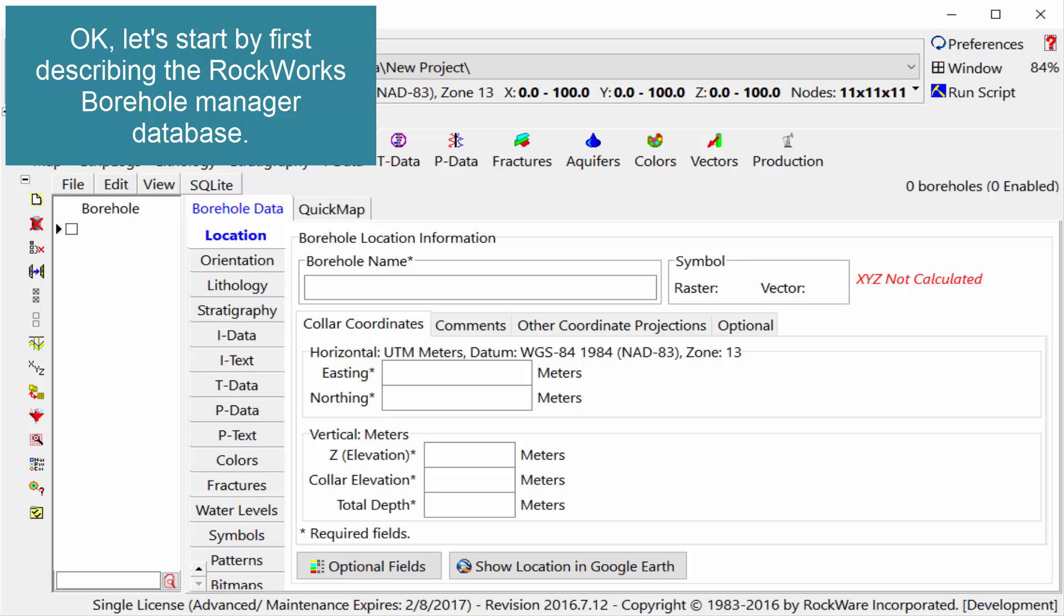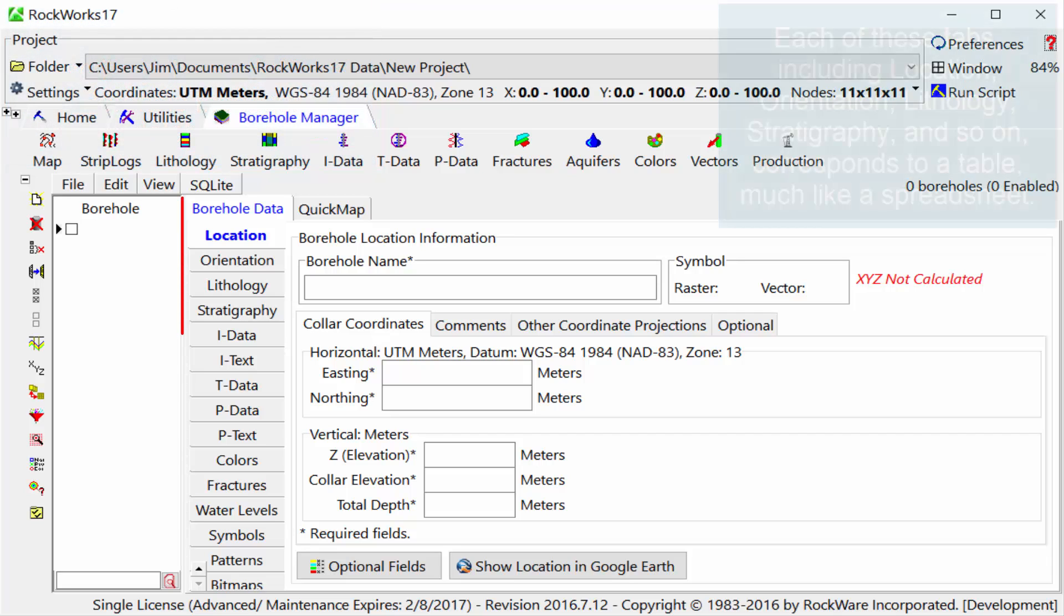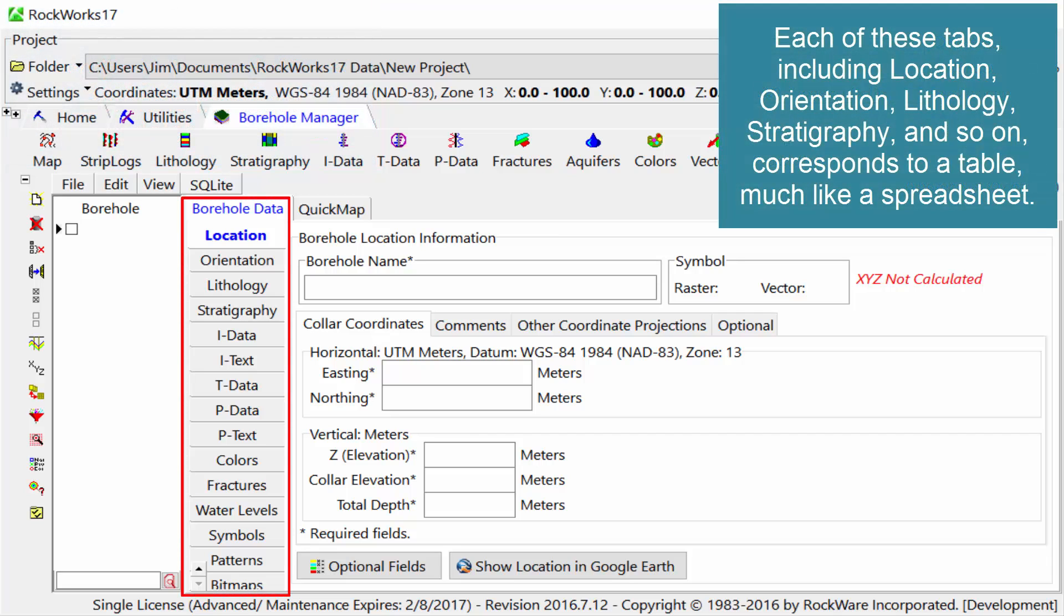Let's start by first describing the RockWorks Borehole Data Manager. Each of these tabs, including location, orientation, lithology, stratigraphy, and so on, correspond to a table, much like a spreadsheet.